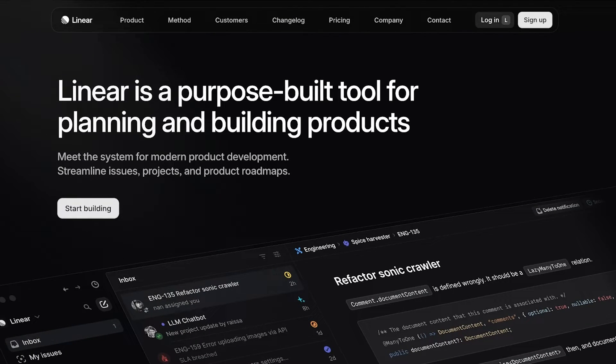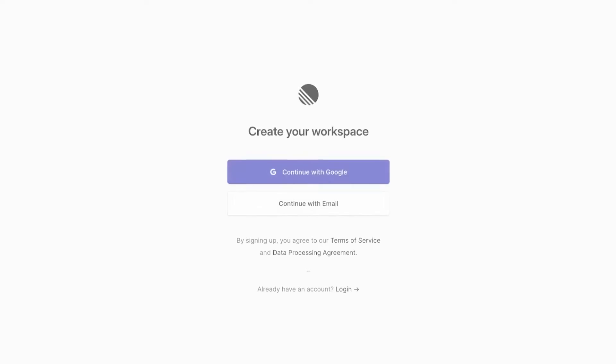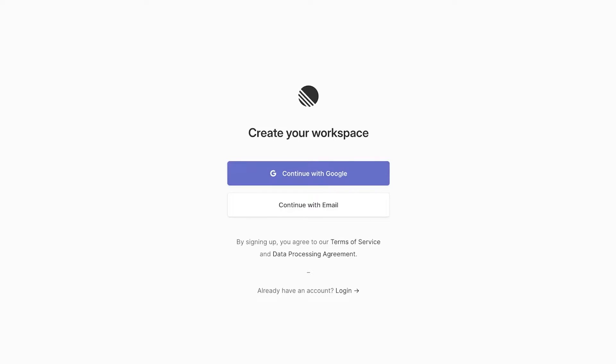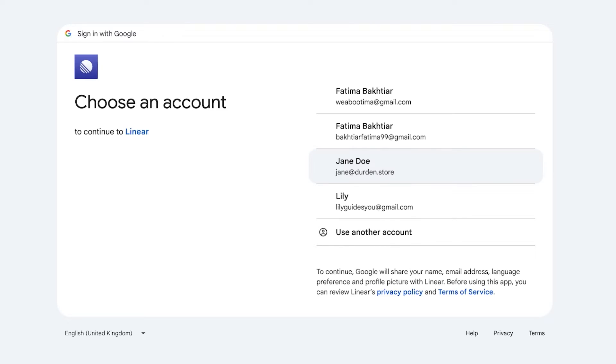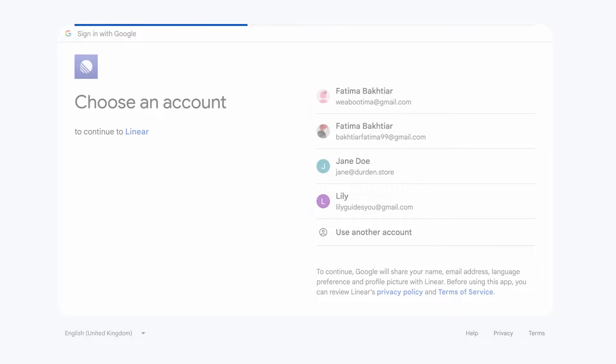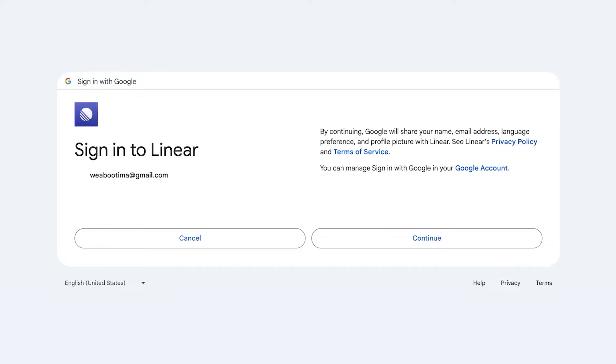Now to get started with using Linear, we're going to click on sign up on the top right. Once you click on sign up, you can choose to sign up with your email or Google. Select your preferred method of signing up and choose your Google account or fill in your email information to proceed with your Linear application.